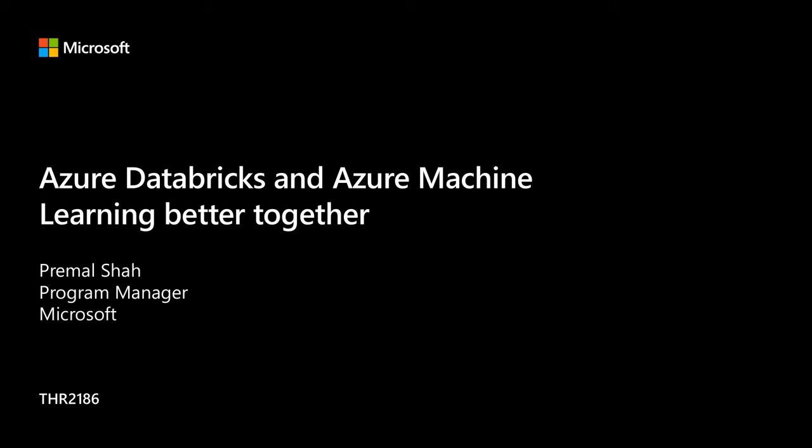All right, let's get started. Are you having a fun Ignite so far? I'm sorry, I can't hear you. Are you having a fun Ignite so far? Okay, that's much better.